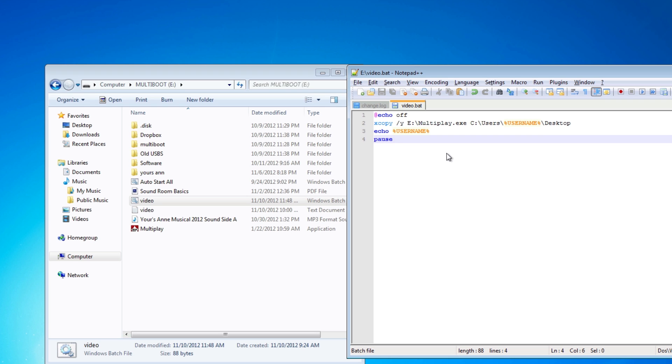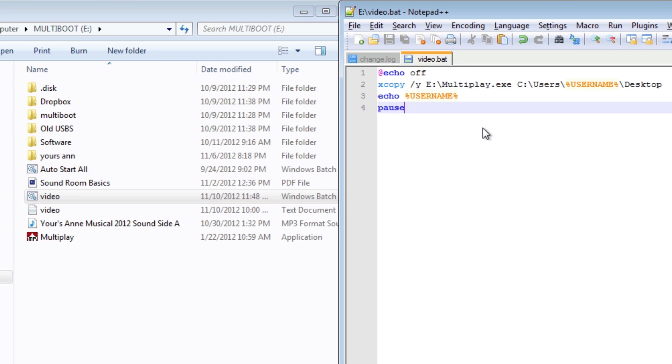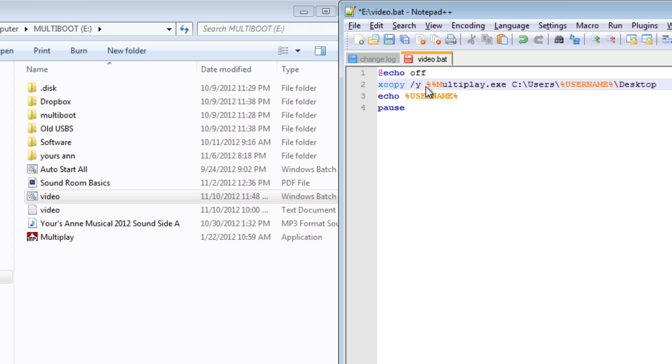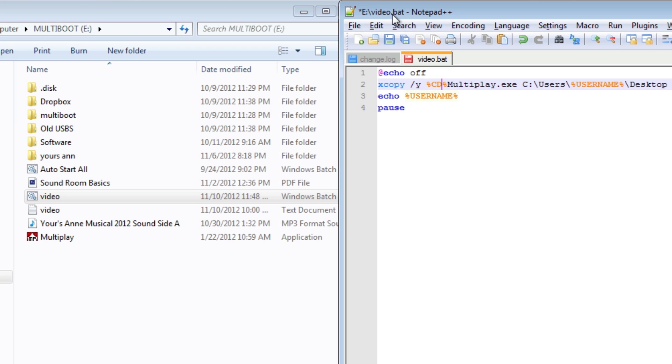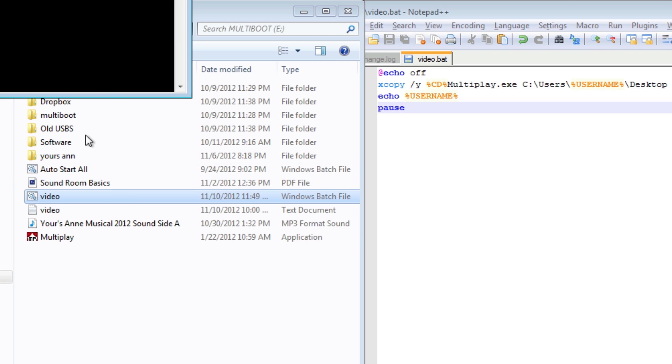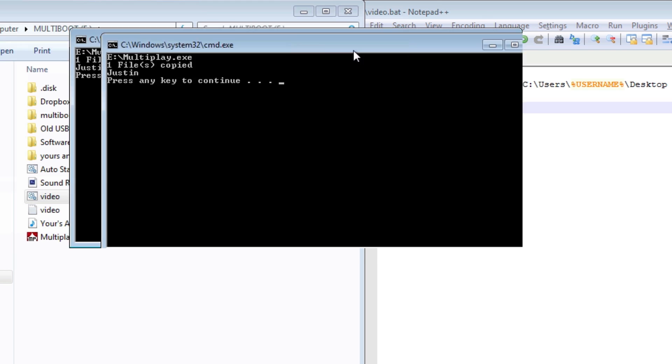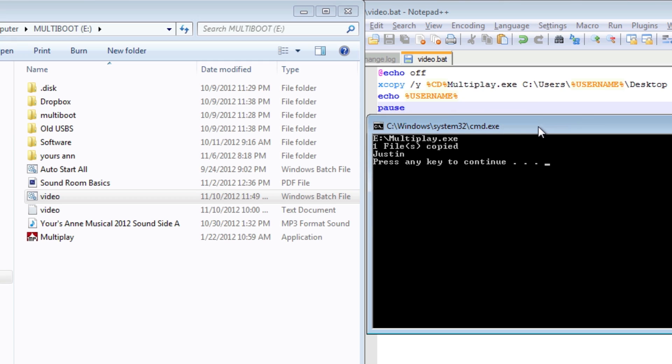Another really cool thing is let's say you're using USB to copy files onto multiple different computers. Your USB might not always show up as E. One easy way to fix that is to use two percent signs and then CD, which is current directory, which you can use for programs too. It will basically use the current directory that this program is running in. You can see here that video.bat is actually running under E. So it will take E and replace it with this right here, which is exactly what we want. We can run that and you can see here that it actually ran E.multiplay.exe.